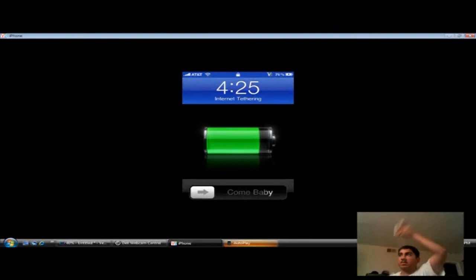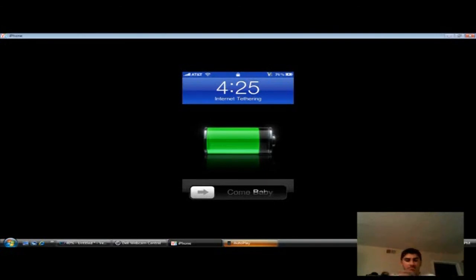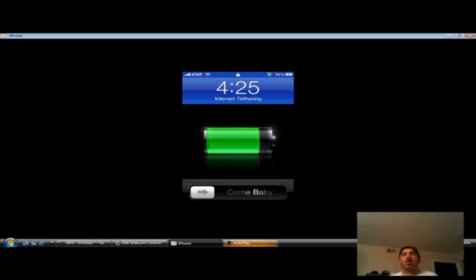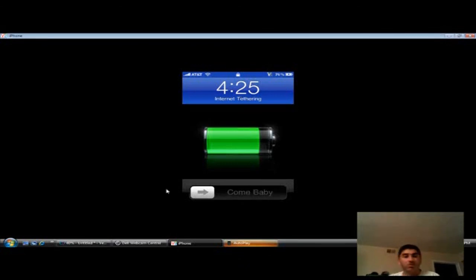And you don't have to have it plugged in. And you can have it in your pocket and still do it at the same time. So, well, that's my Internet tethering video.